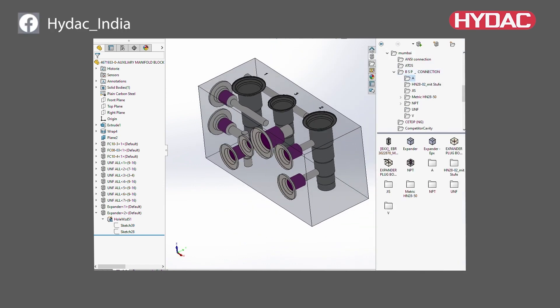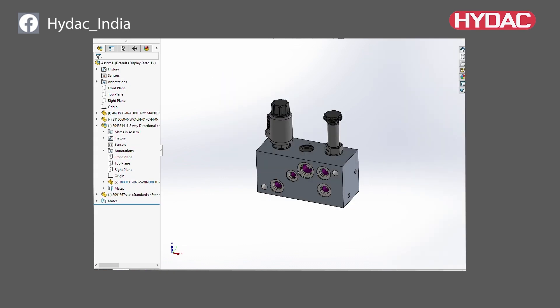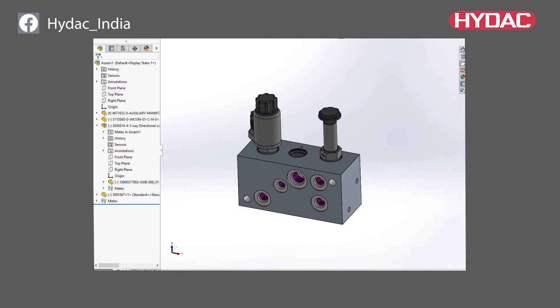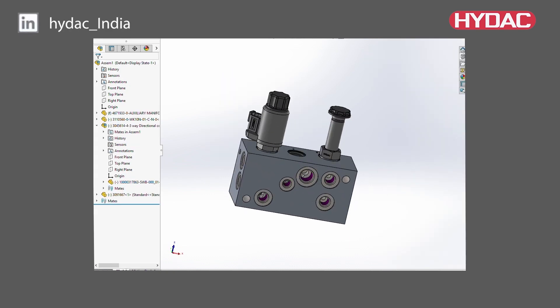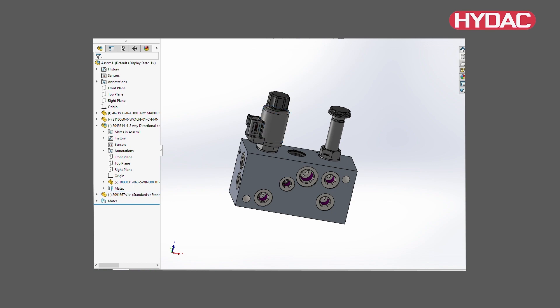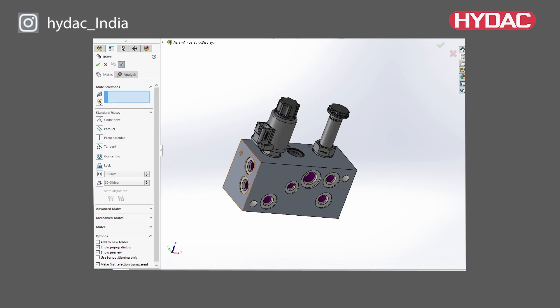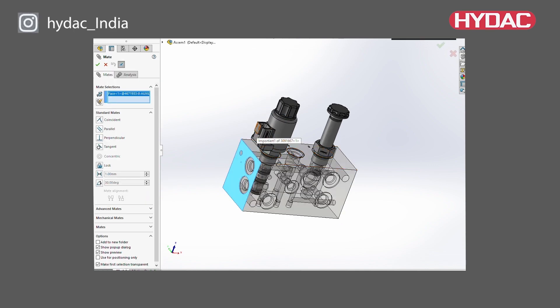By reducing the number of hydraulic connections, it improves the hose routing. HIDAC's manifolds are made in a way to reduce energy consumption and running costs.